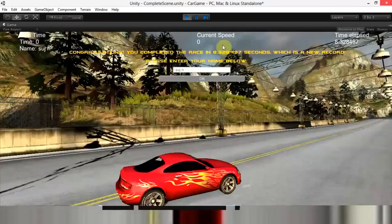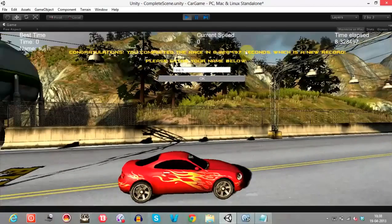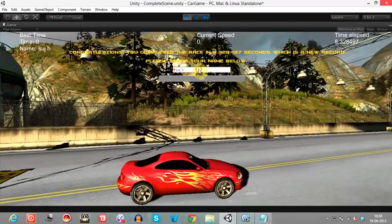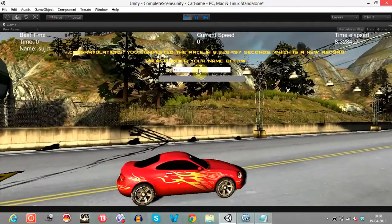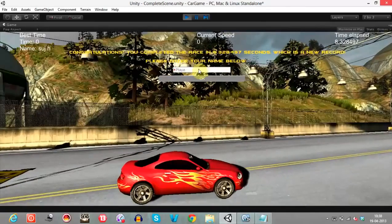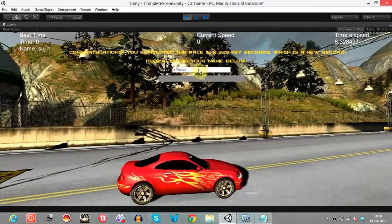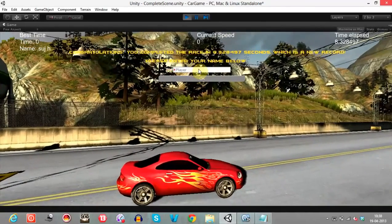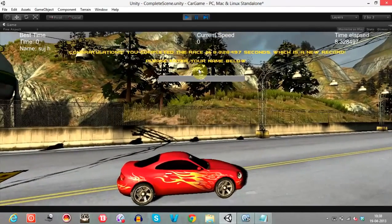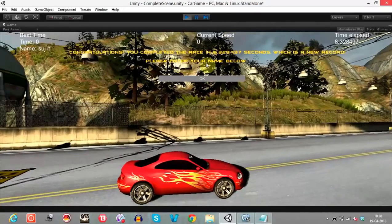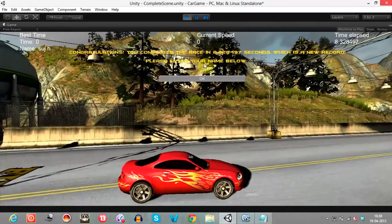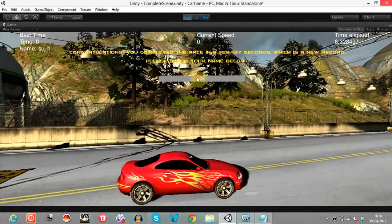We've completed the race in so-and-so seconds, which is a new record. The game asks to enter a name — I'll enter 'player' and press Enter. The text field is now disabled. I press OK.